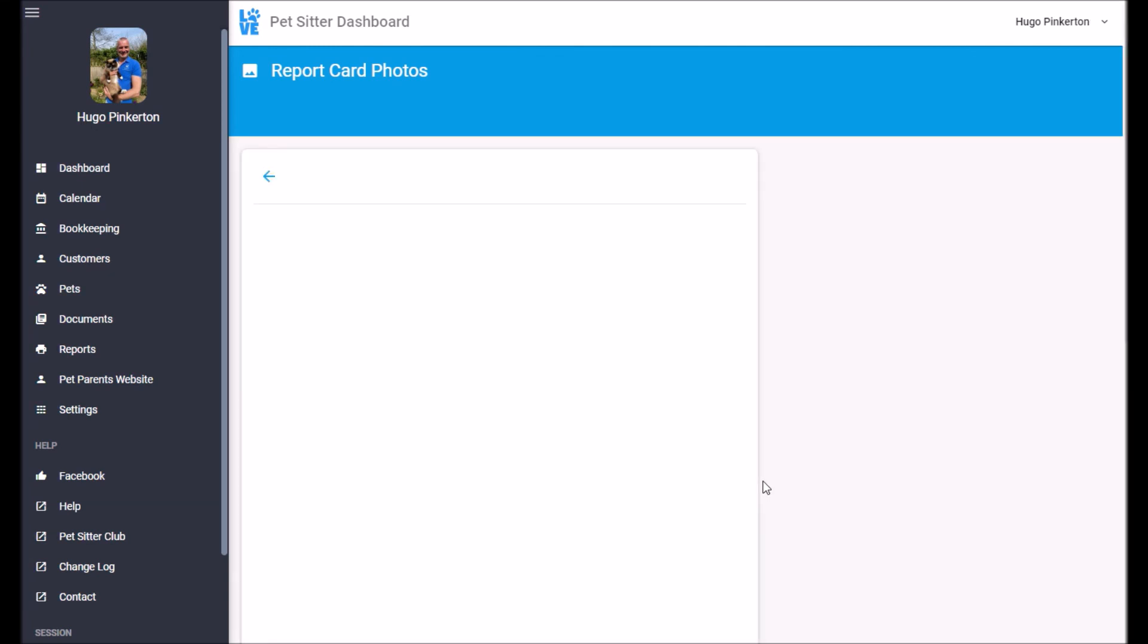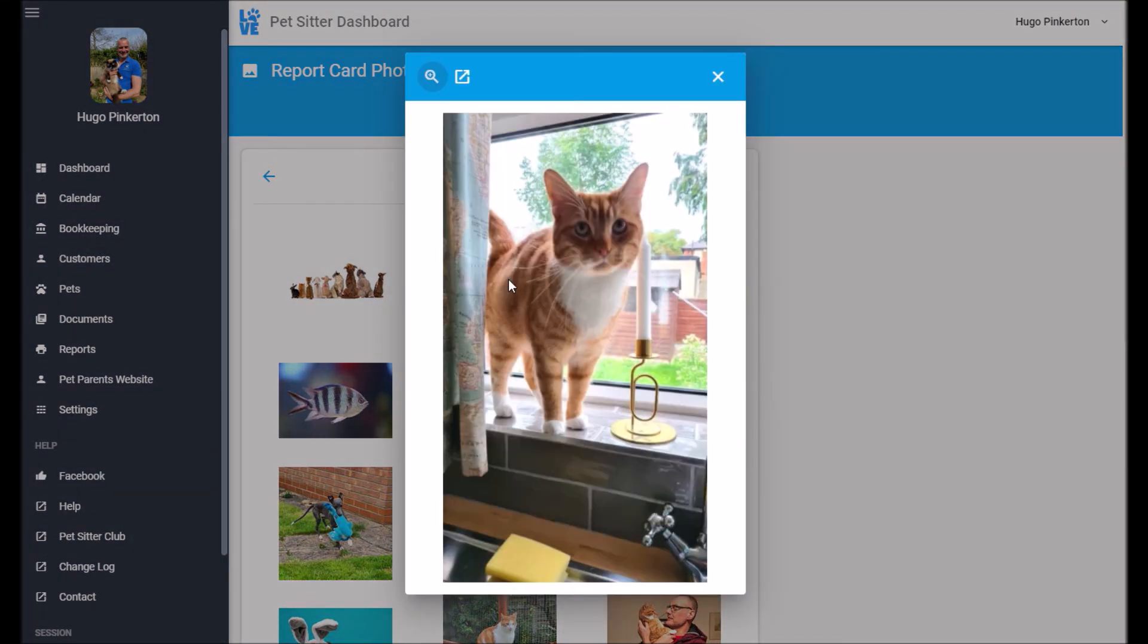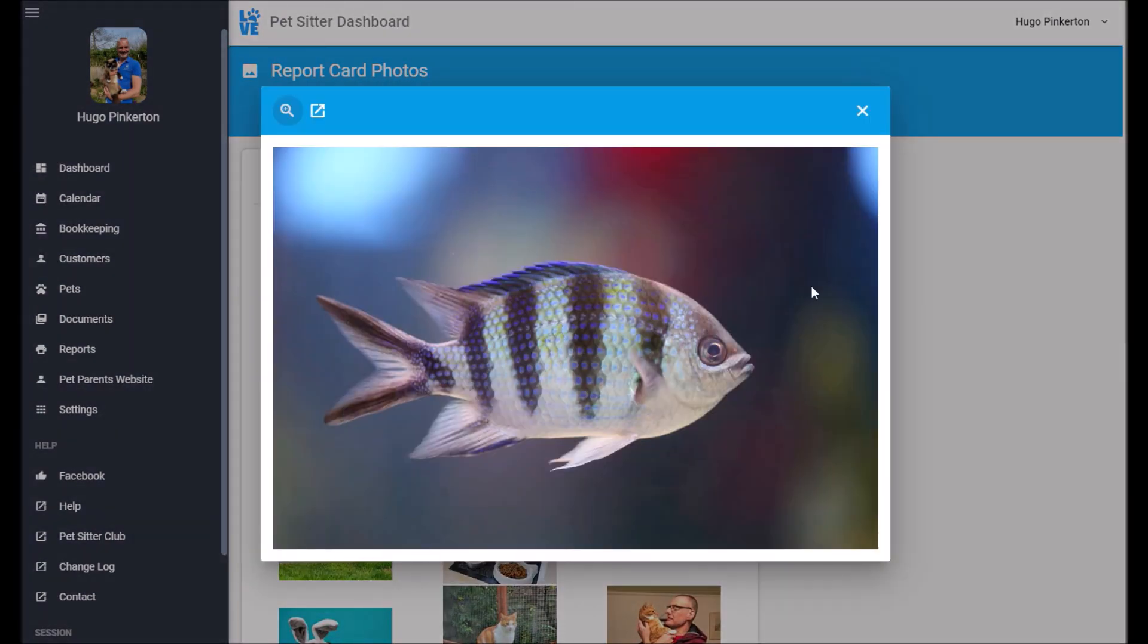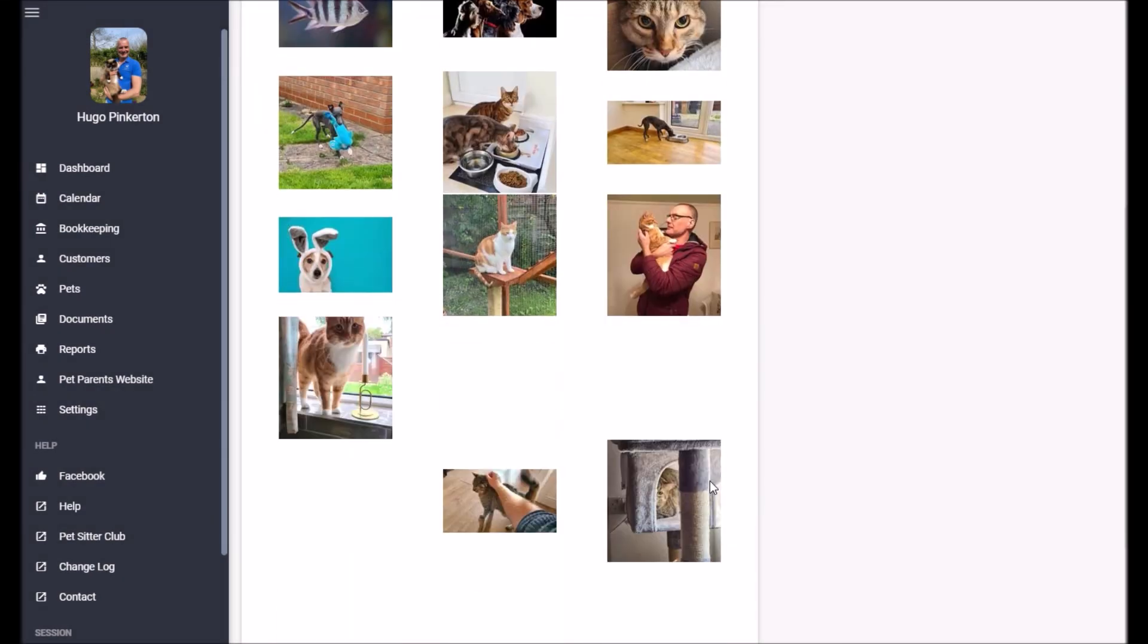Report card photos are available for around 28 days before they're deleted. So this is handy if you want to send these on social media, pick some nice pictures to download and share.